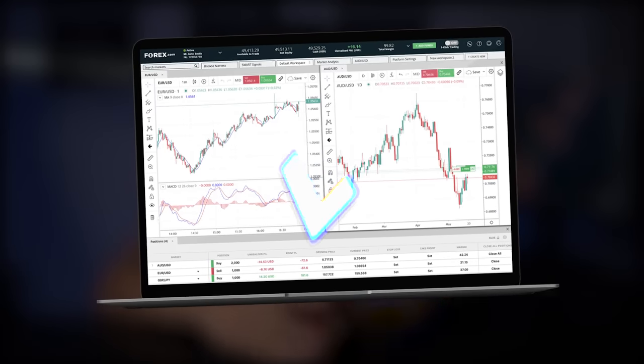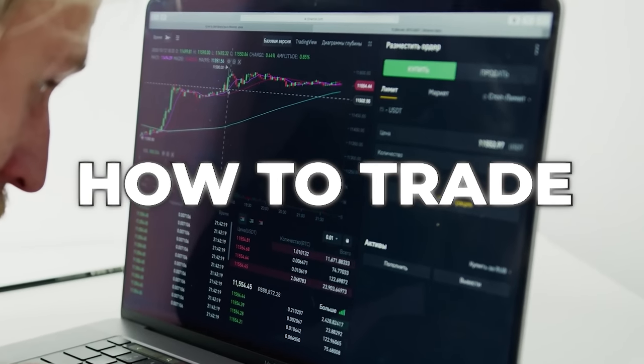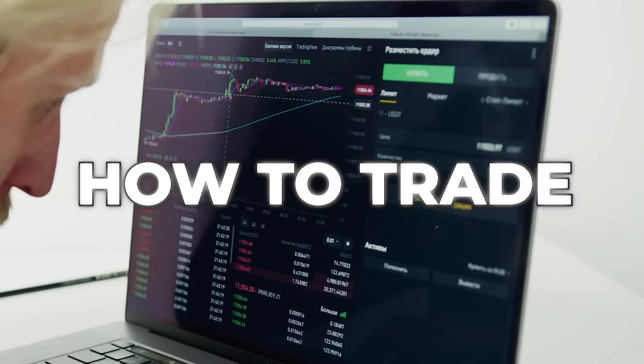If you ever want to trade your prop firm account on TradingView itself, this is the right video. Currently, there are no prop firms out there that allow you to trade directly on TradingView. But in this video today, I'm going to show you guys a trick that I learned from my seven-figure trader friend. Not only will I show you how to trade on TradingView itself with your prop firm accounts, but I'll also show you guys some of the benefits to it.